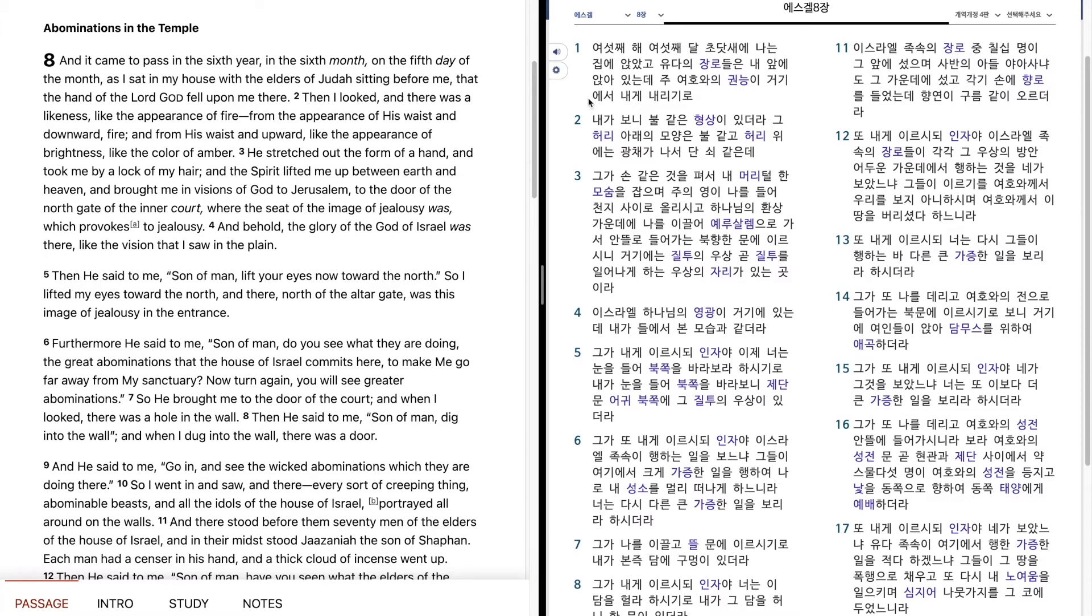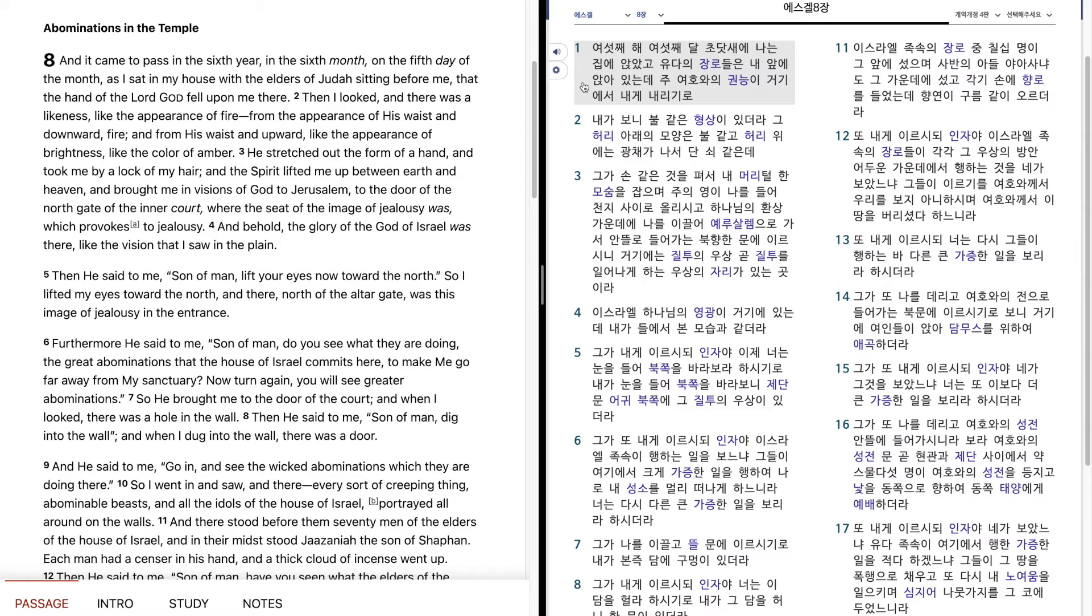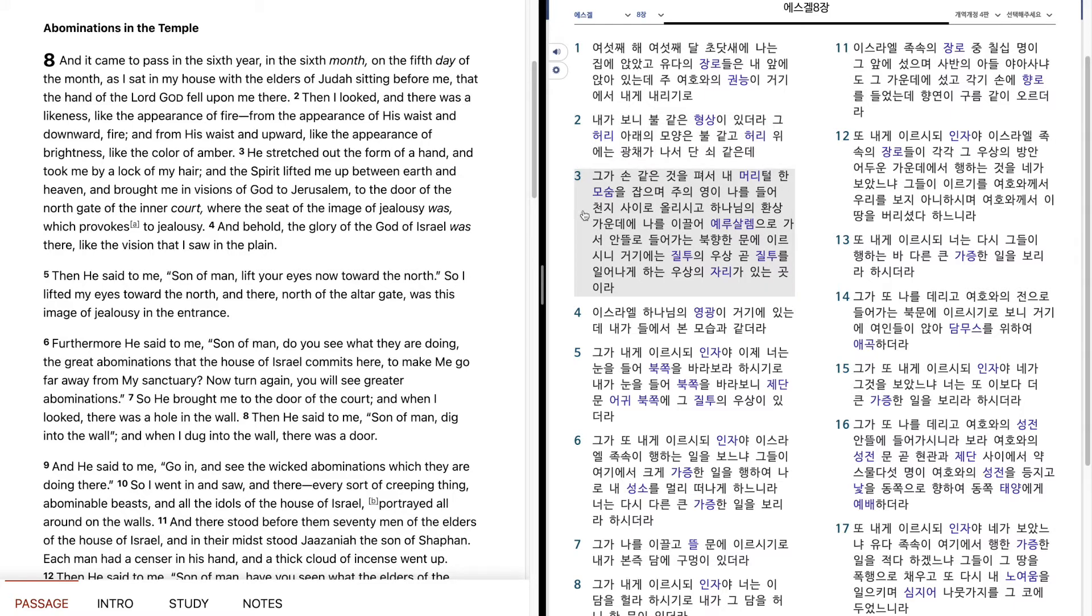Ezekiel 8. 6th year, 6th month, on the 5th day, I sat in my house and the elders of Judah sat before me. The hand of the Lord God fell upon me there, and I looked, and there was a form like fire. From the appearance of His waist downward was fire, and from His waist upward was brightness, like gleaming amber.